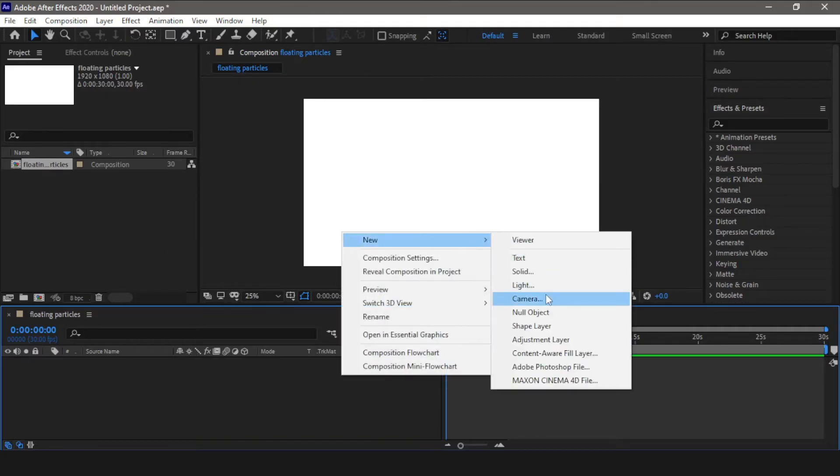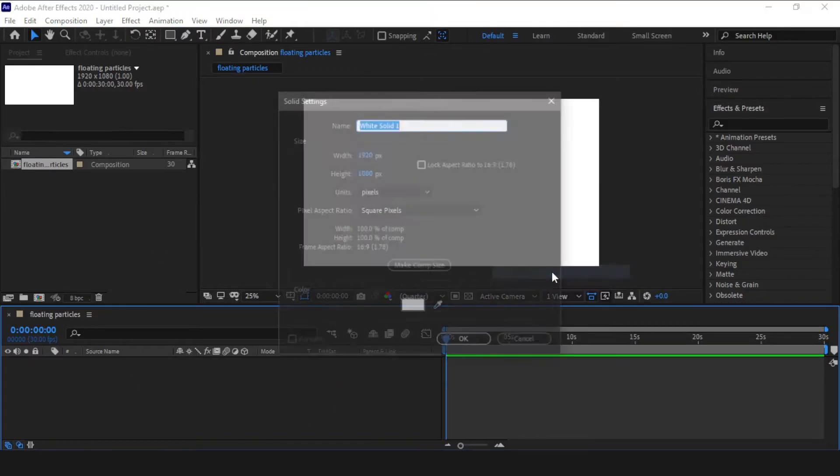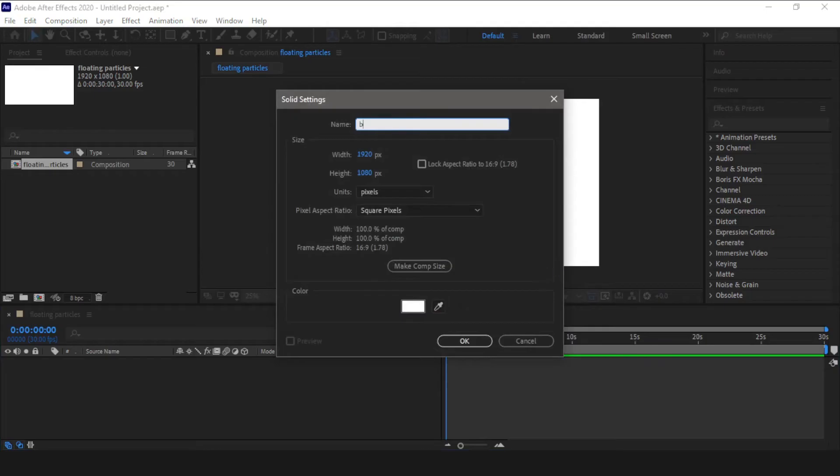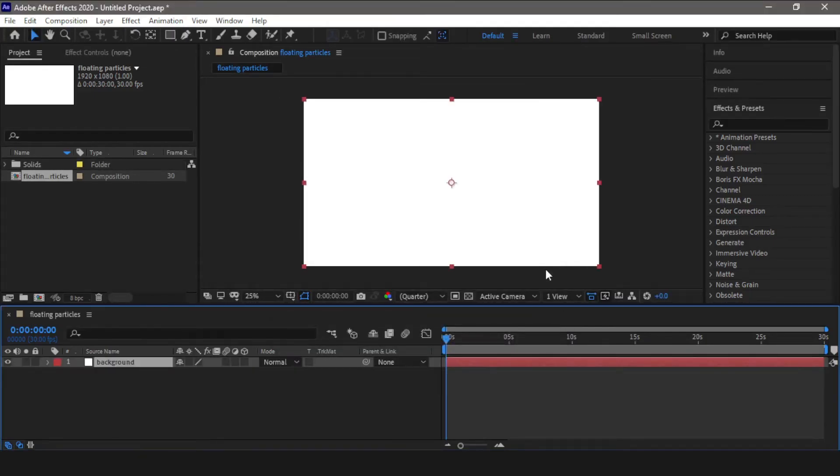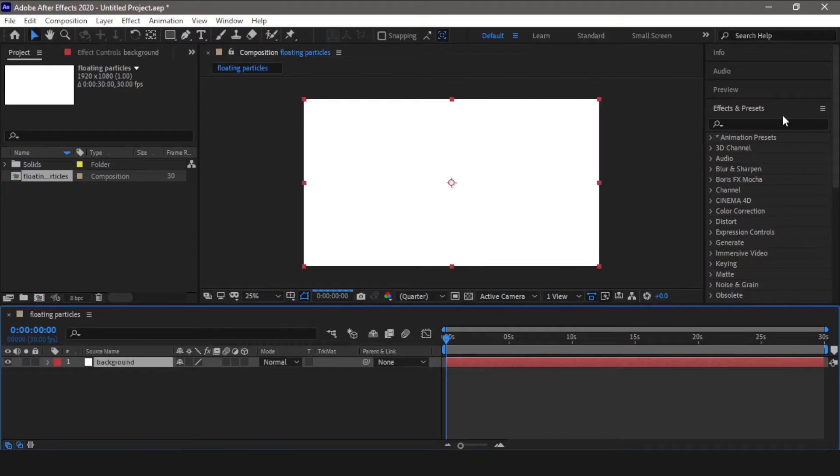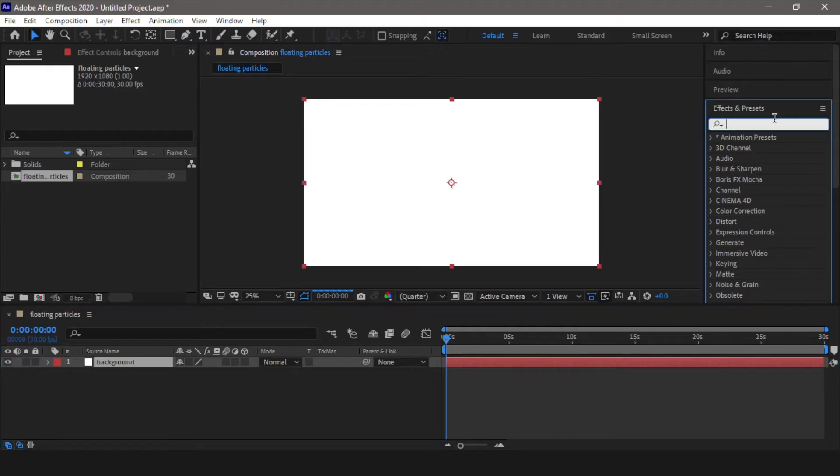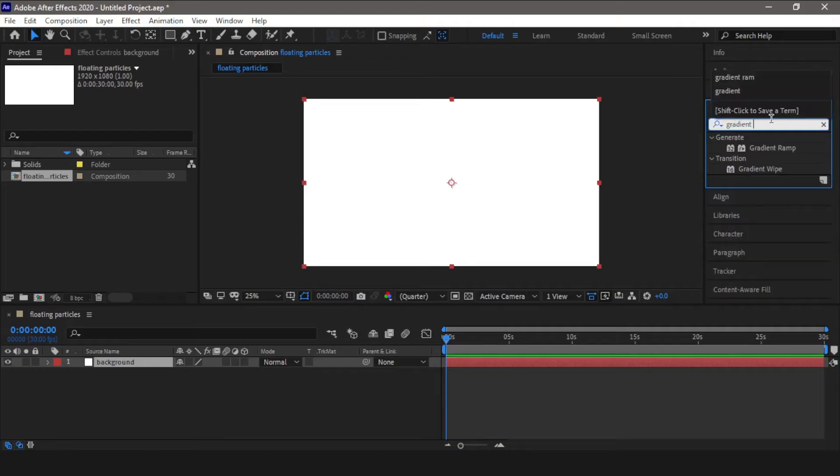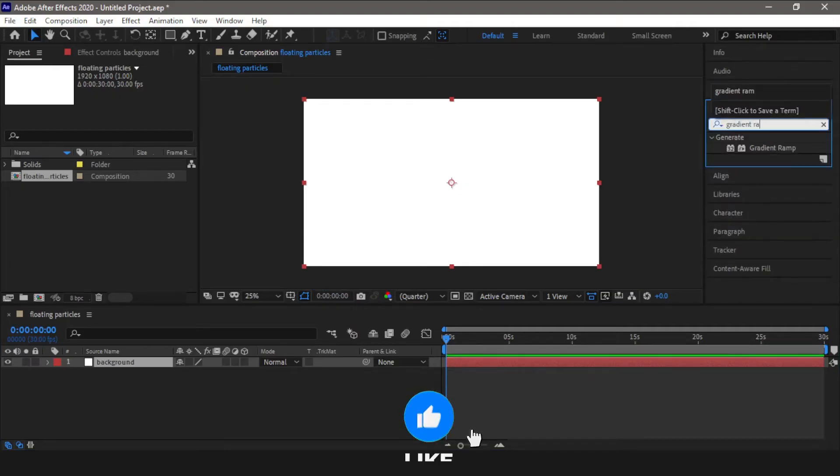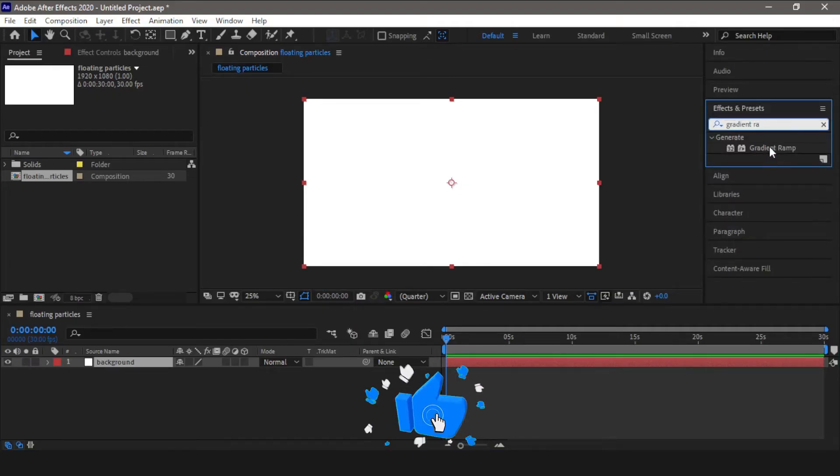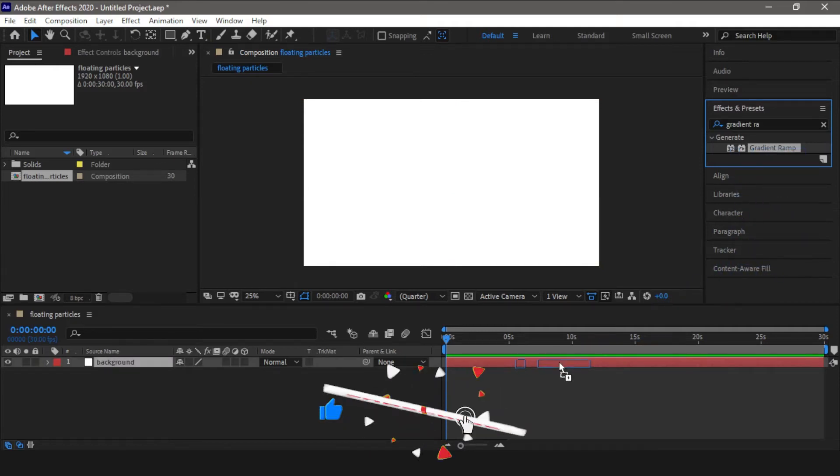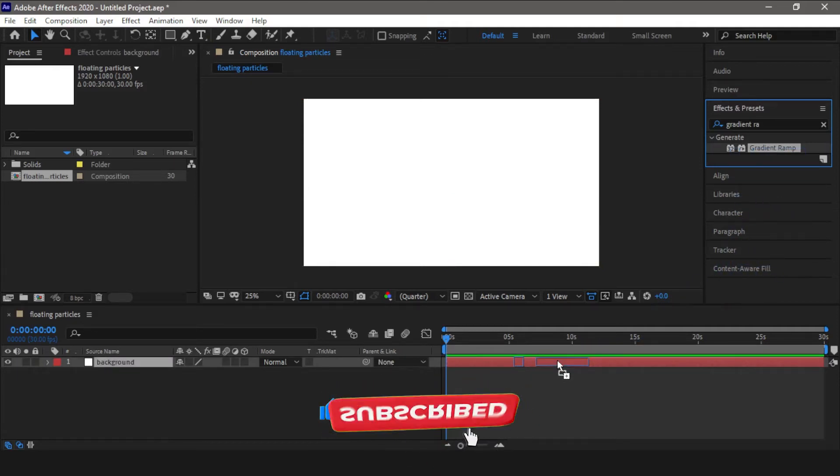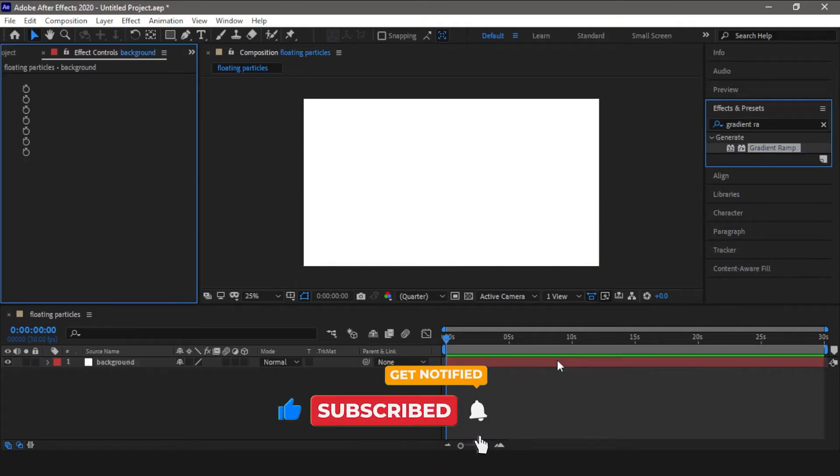Now in order to create the gradient effect, we need to go into the effects panel and search for gradient ramp. Now apply this effect, drag it and drop it on your background layer.